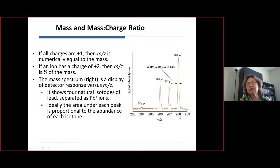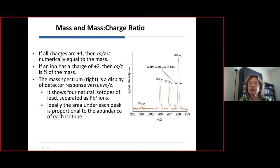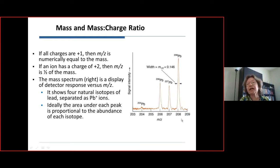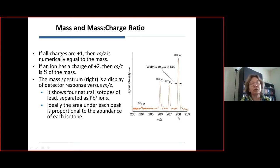Our instruments measure mass-to-charge. If lead is singly charged, the peak shows up at 208 (or 207 for the other isotope). It is also possible to kick off two electrons, so lead²⁺ would show up at half of this mass-to-charge ratio, at 104.